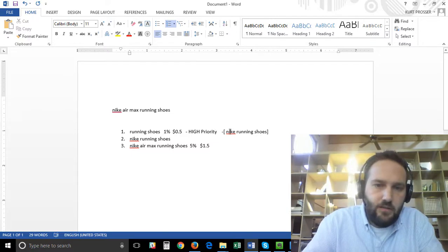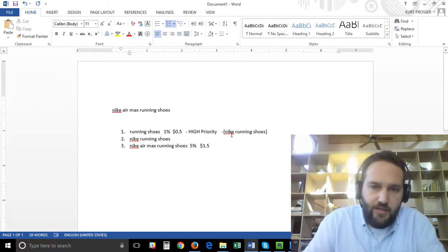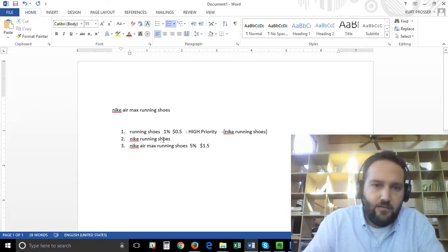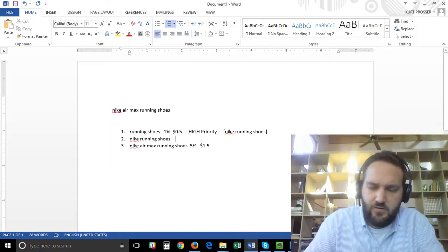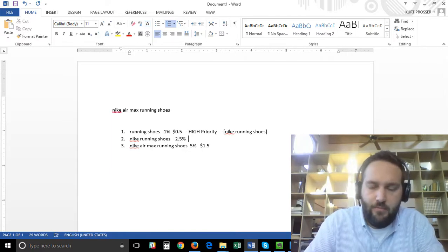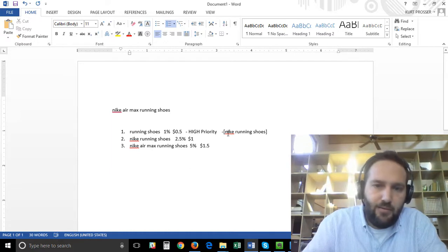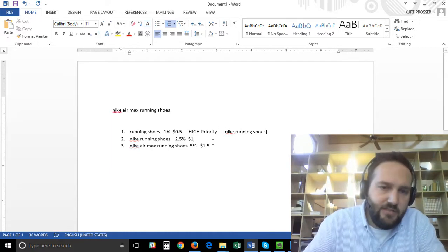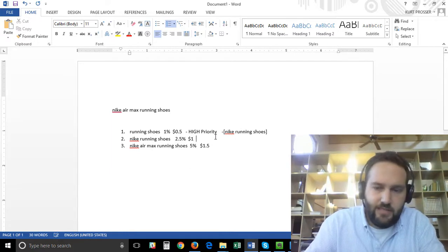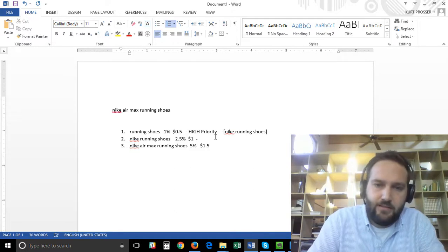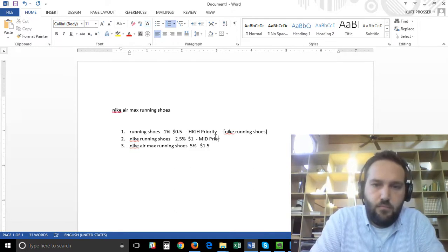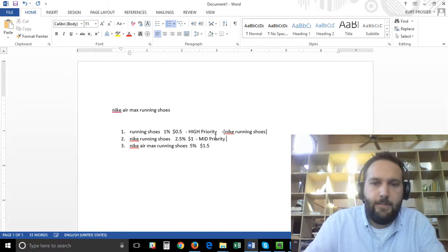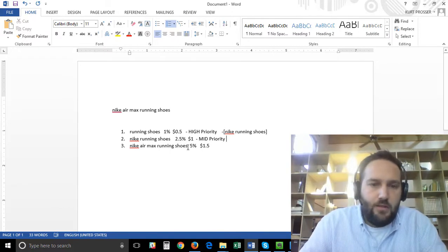That forces anybody that searches for this down to this campaign. So let's say your conversion rate is two and a half percent and we want to bid a dollar. Applying the negative keyword to this high priority campaign forces it to go down to this campaign and this one is going to be at mid priority.